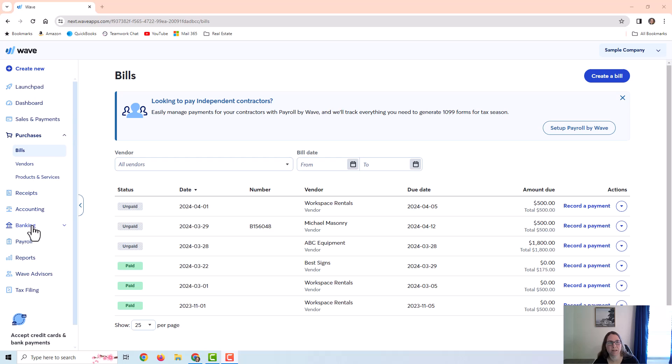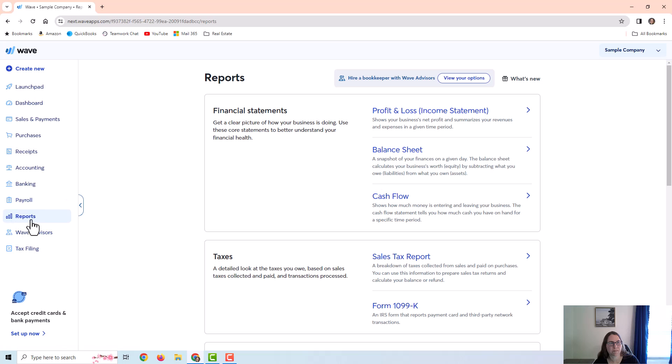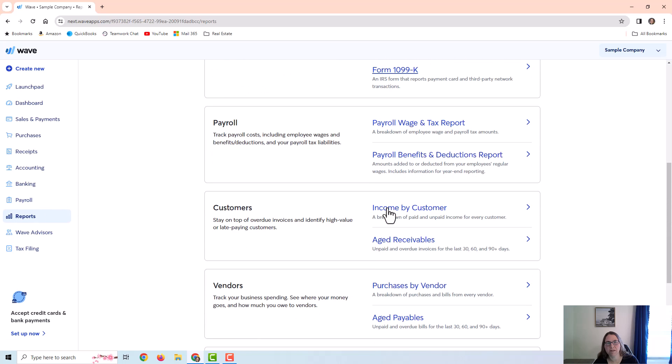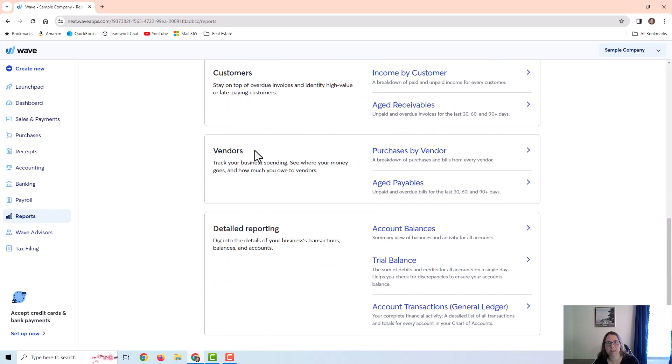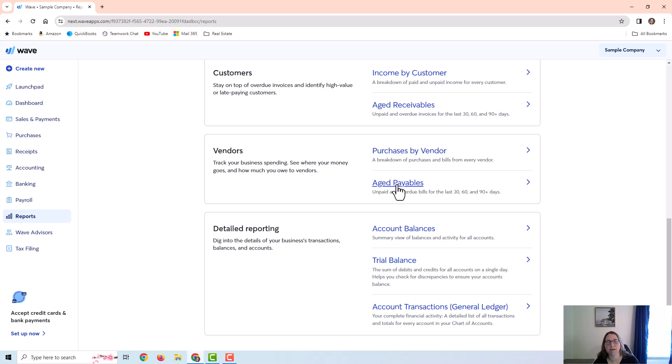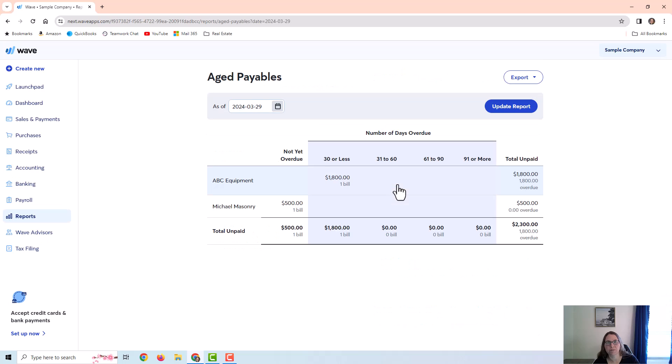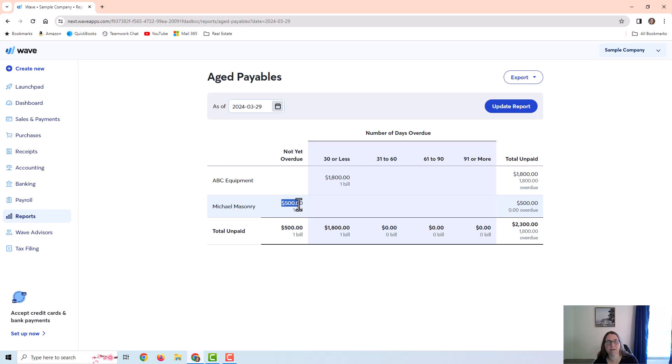So I just went to reports on the left, and here are the two reports related to vendors. I can look at purchases by vendor, and I can also look at aged payables. The aged payables report is going to help me figure out what is coming up that is due. I see one bill for ABC equipment that's 30 days or less overdue, and one bill that I just created for $500 that is not yet overdue.